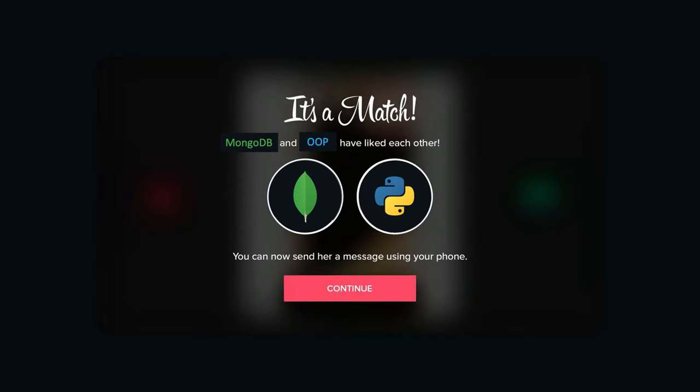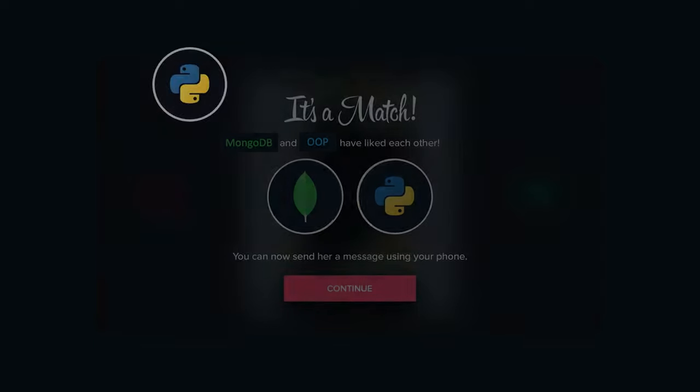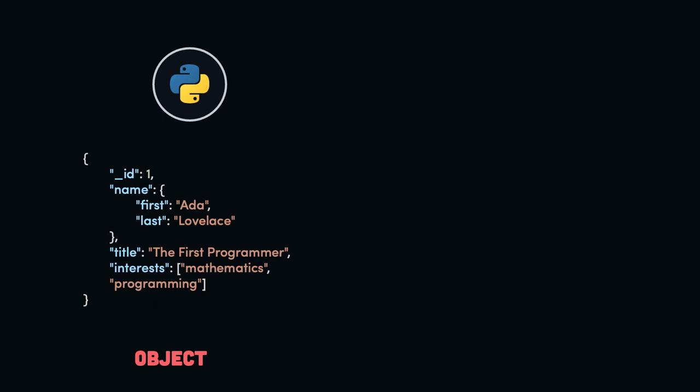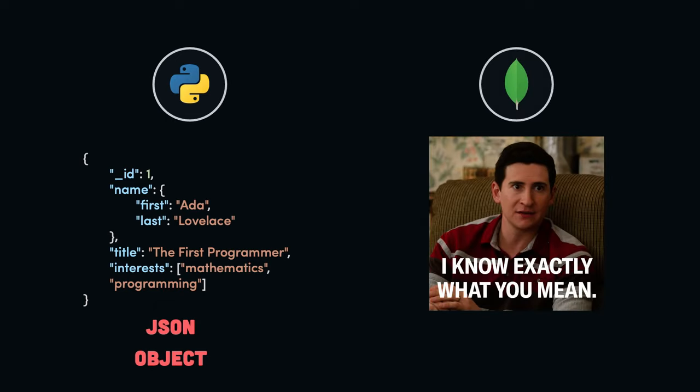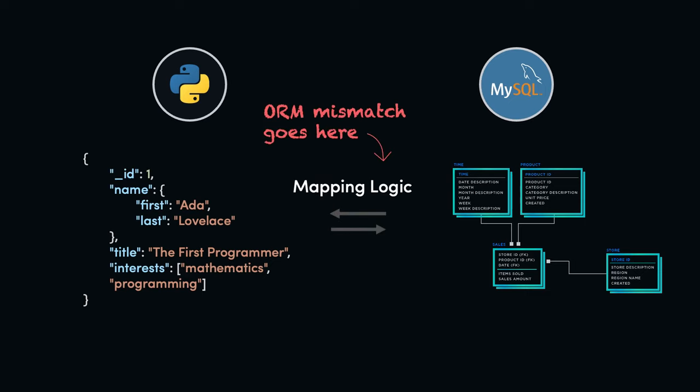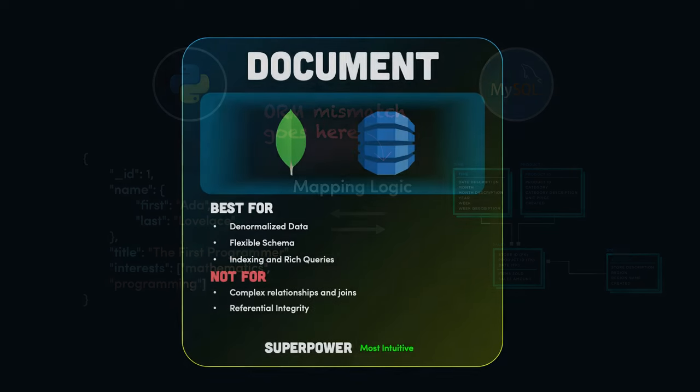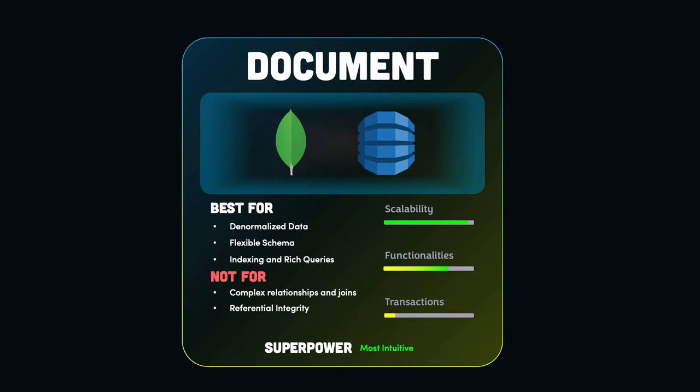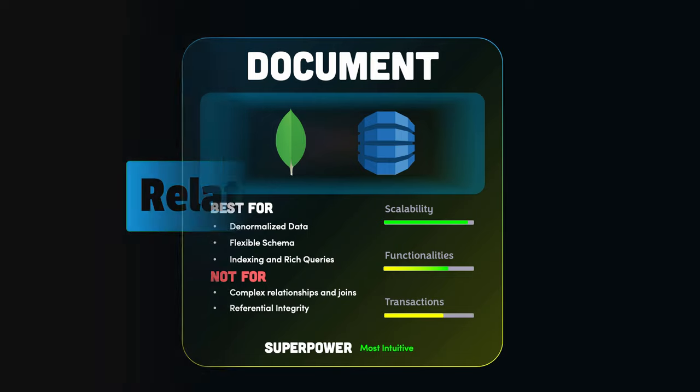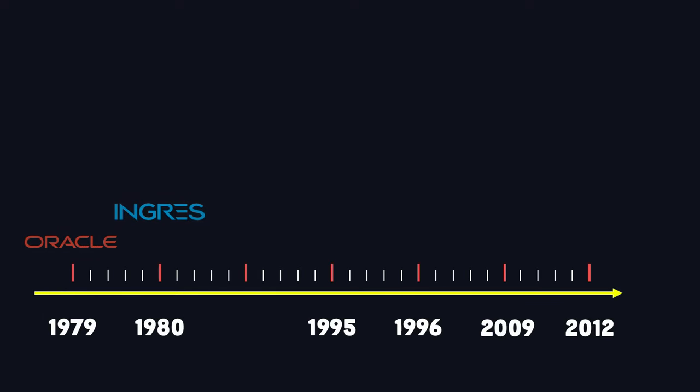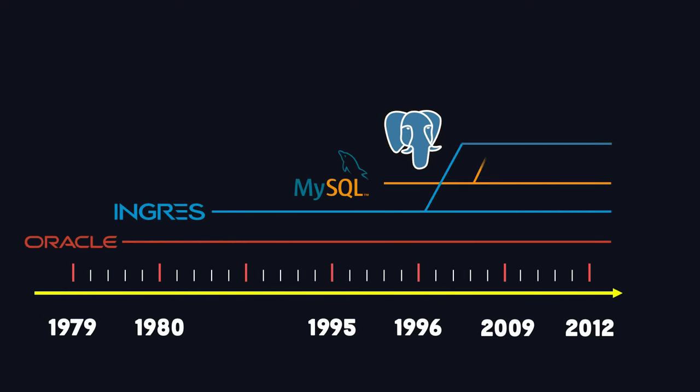A document-oriented database is the perfect match for object-oriented programming. One side can express the model in its natural language, usually an object that can be represented as a JSON, and the other side can understand it without any translation. This is not the case with object-oriented programming and relational databases. For decades, it has been attempted to close the gap with different frameworks and tricks, but they just don't mix so well. Document databases are easy to scale, they provide indexing, powerful ad-hoc queries and analytics, and they also have some features for transactional support.